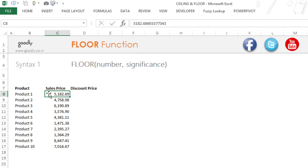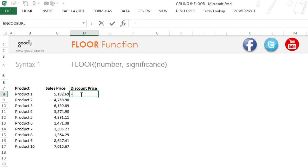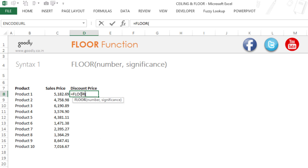Let's say if you want to find out the nearest multiple of 5182, but that multiple should be smaller than this number. So I'm going to say equals to FLOOR and pick up this number.